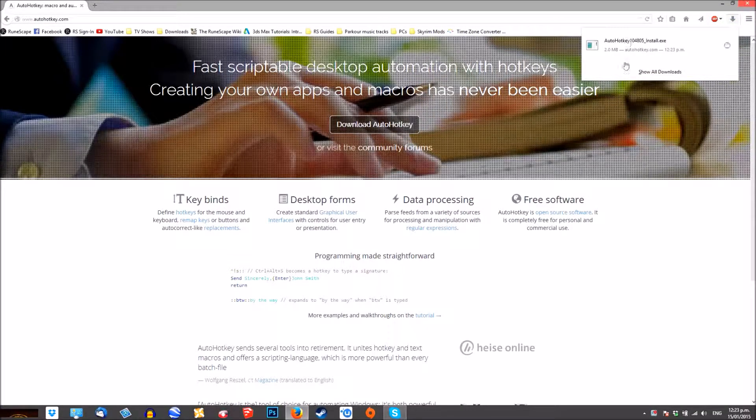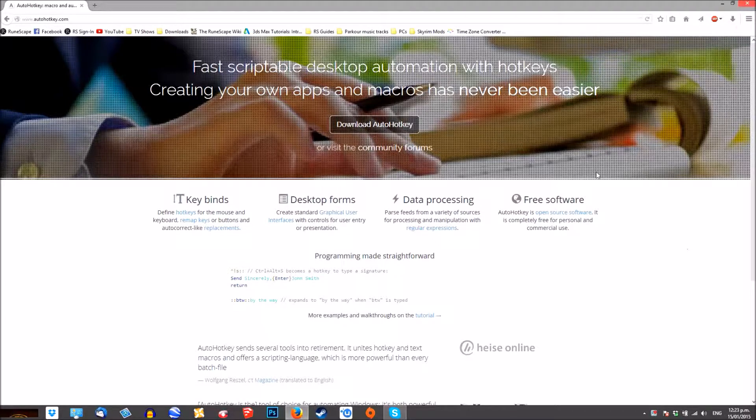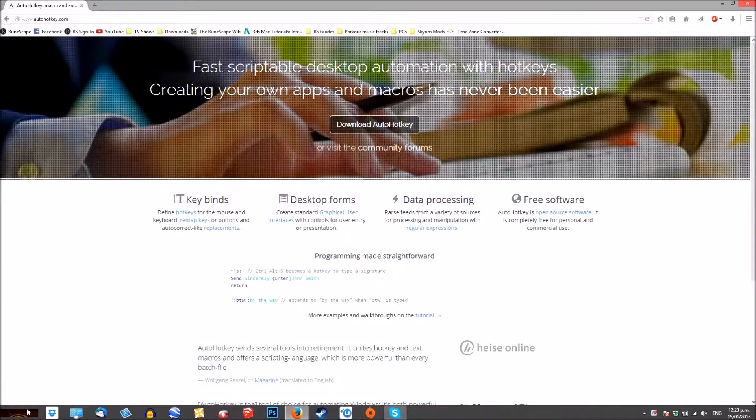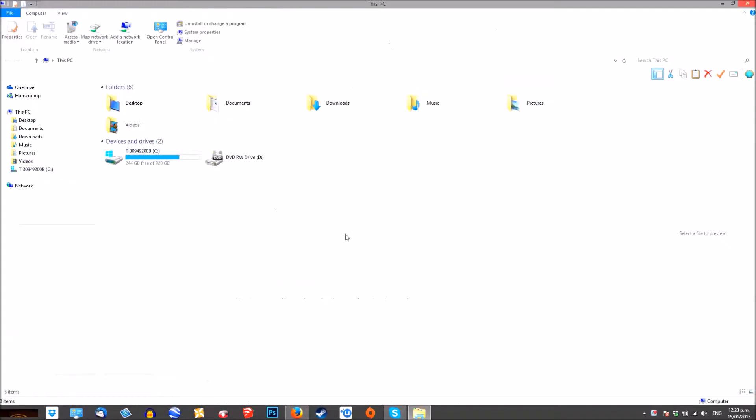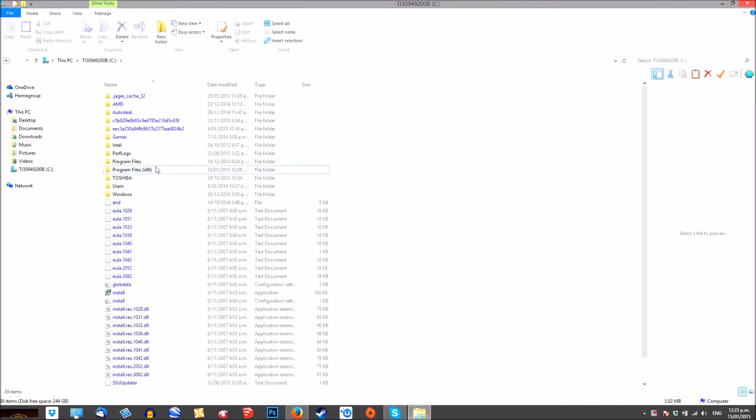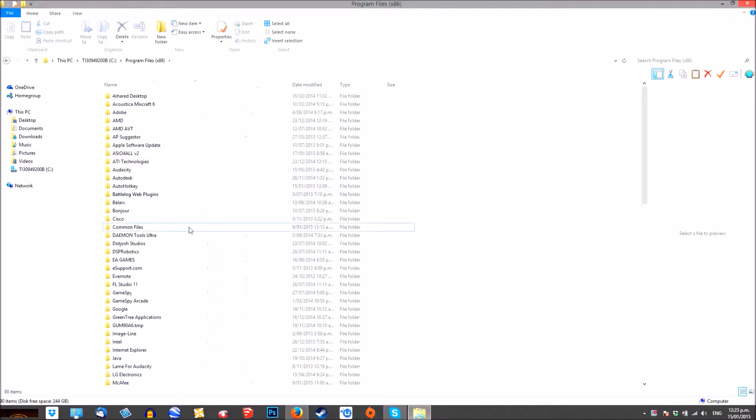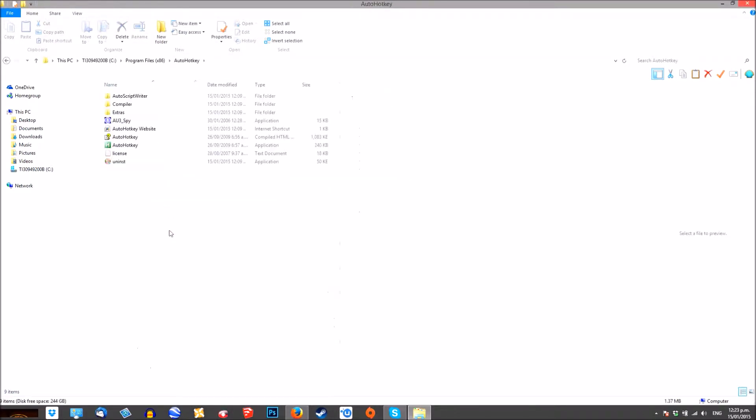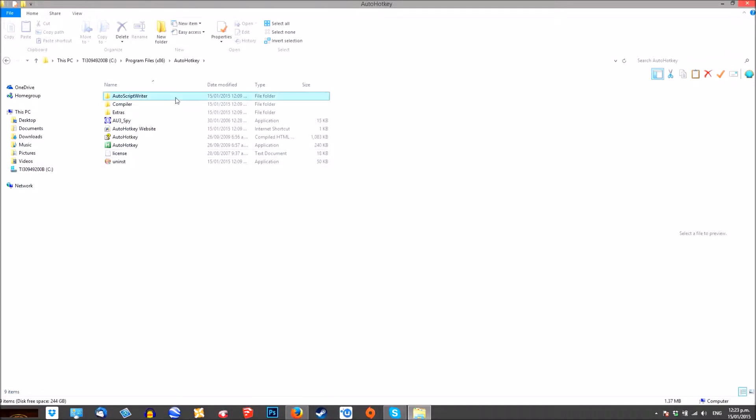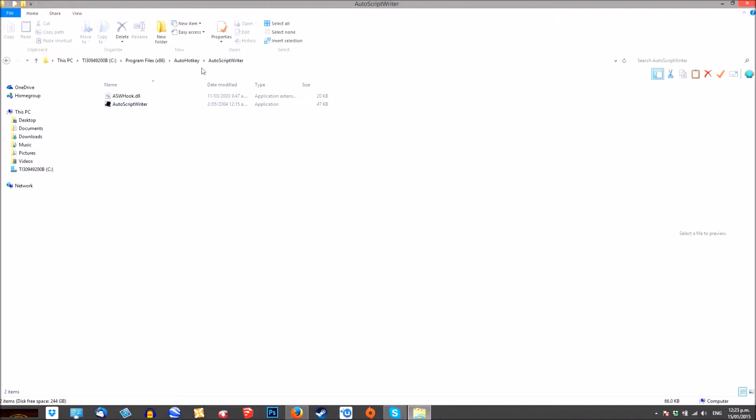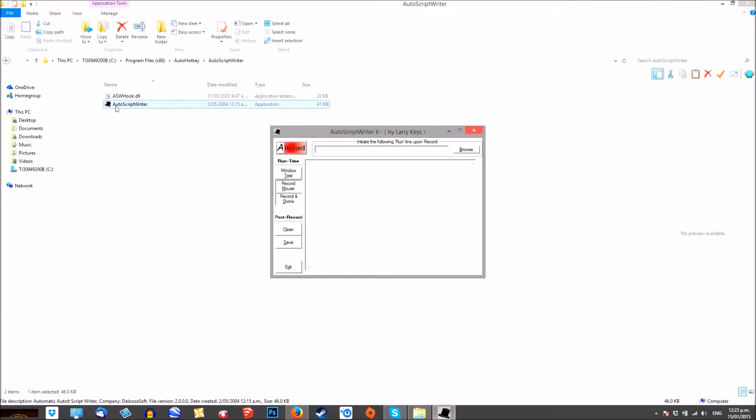When you run it, it will install just right here and setting up your script is pretty simple. Just navigate to the writer. It's the black top hat that you're after.